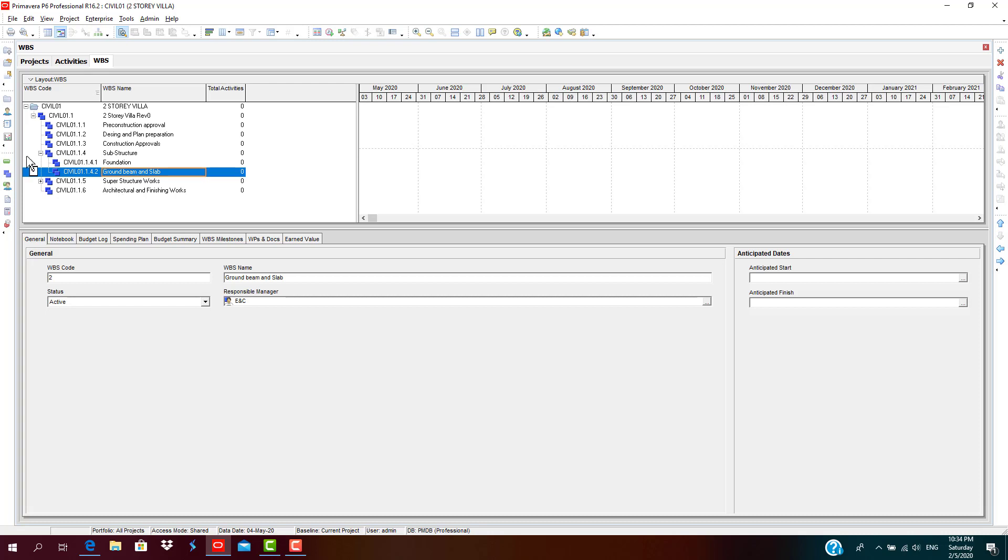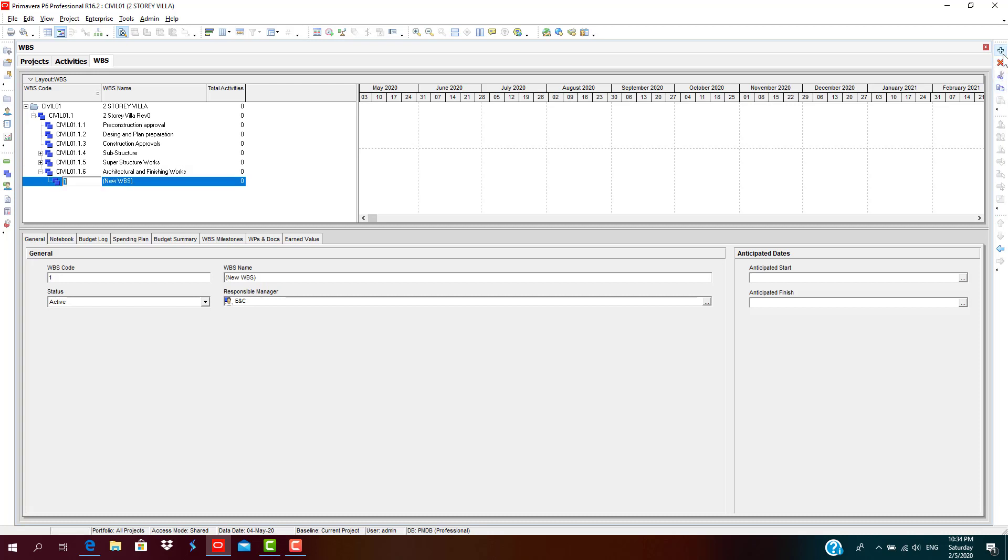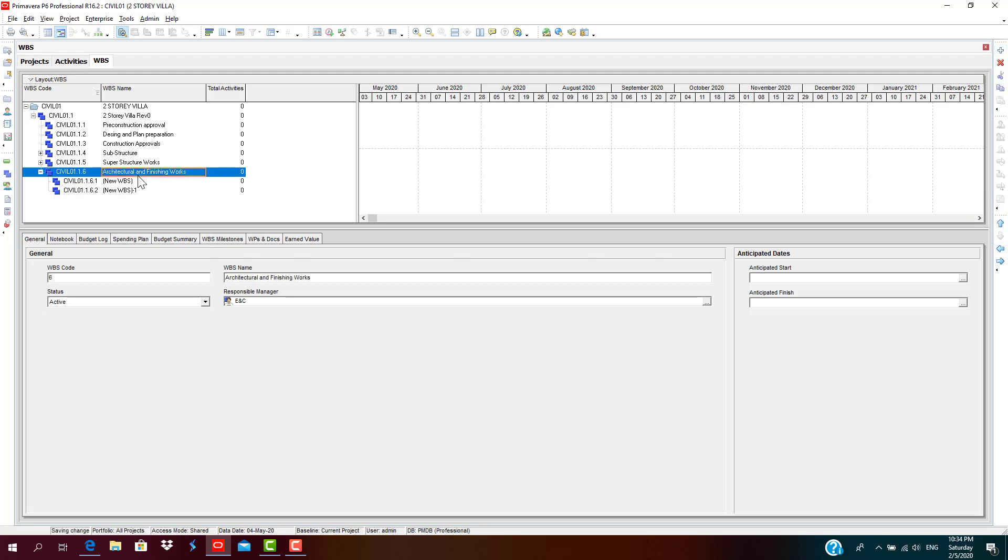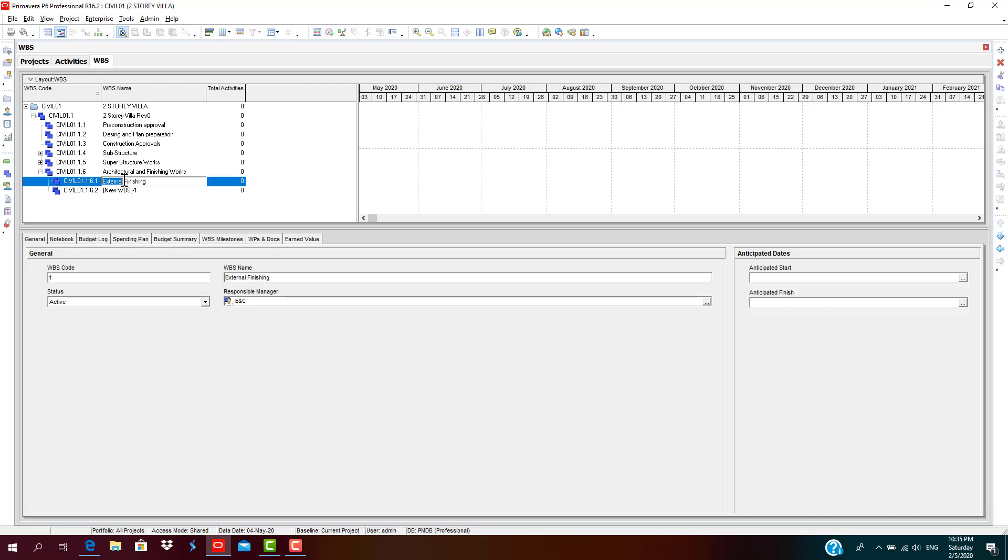So we have shown these details under superstructure, details such as foundation, ground beam and slab under substructure. Now architectural and finishing works, I will not take much time in going into all these details. I will just add two WBS aspects like external finishing, internal finishing. Now the first thing is we do internal finishing, then we go for external finishing.